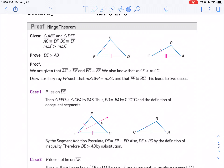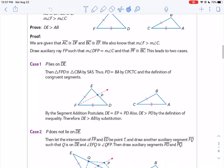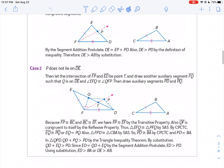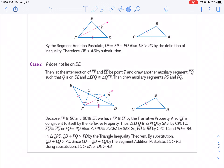On page two of your seminar notice, I've put the proof of the hinge theorem in here. The key is when we're doing this proof, we're going to draw a line so those triangles are congruent, and then we're just going to use our inequalities to get that.